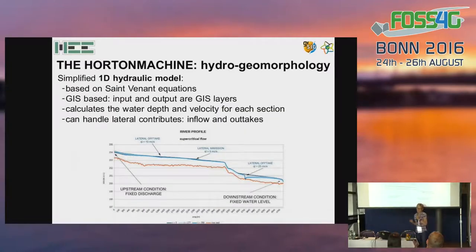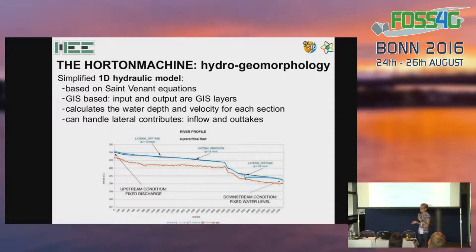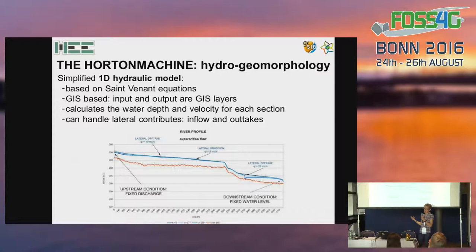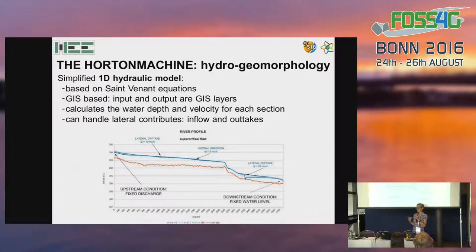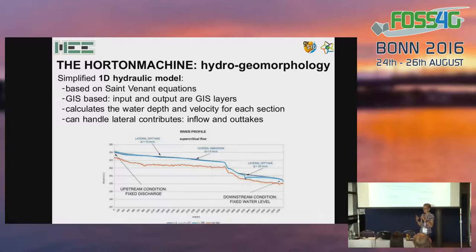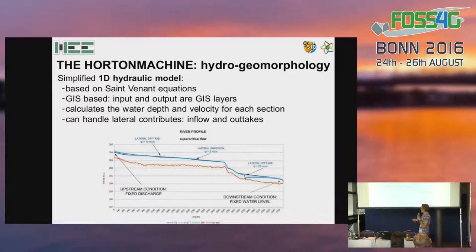We also have a very simple one-dimensional hydraulic model integrated in the JGRAS Tools library. This is based on the Saint-Venant equations, and all the input and output data are GIS-based, so you have geometries with attributes needed by the program. The output is also given as attributes to the river sections. It calculates the water depth, the velocity, and the fluid parameters in each section. Even though it is simple, it can handle lateral inflow contributions like confluences and outtakes, such as power plants.